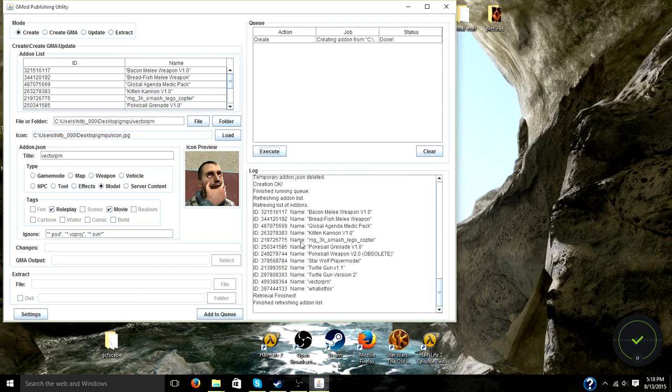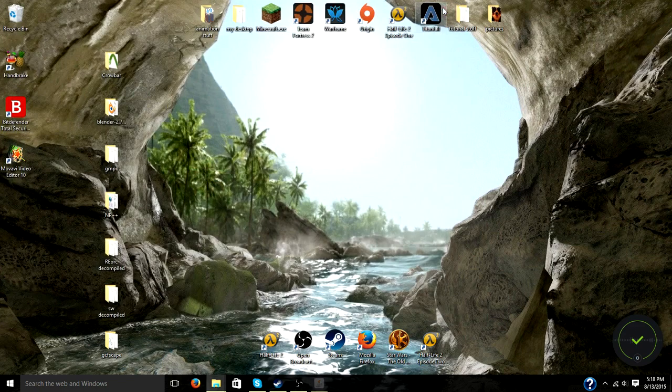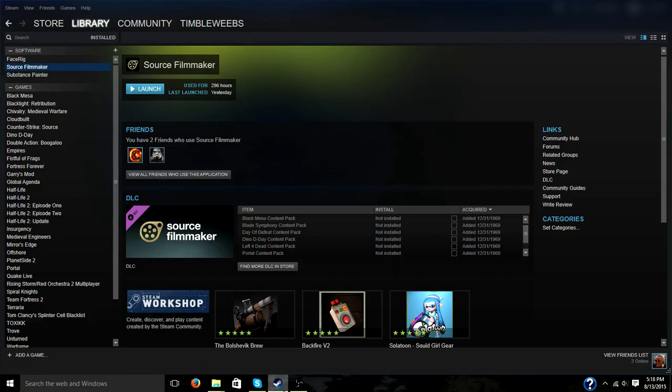All right, so after you hit execute, you just want to let it load for a while and creation OK. Finished running queue. So once it says that, you can go ahead and X out of GMPU and go to steam.